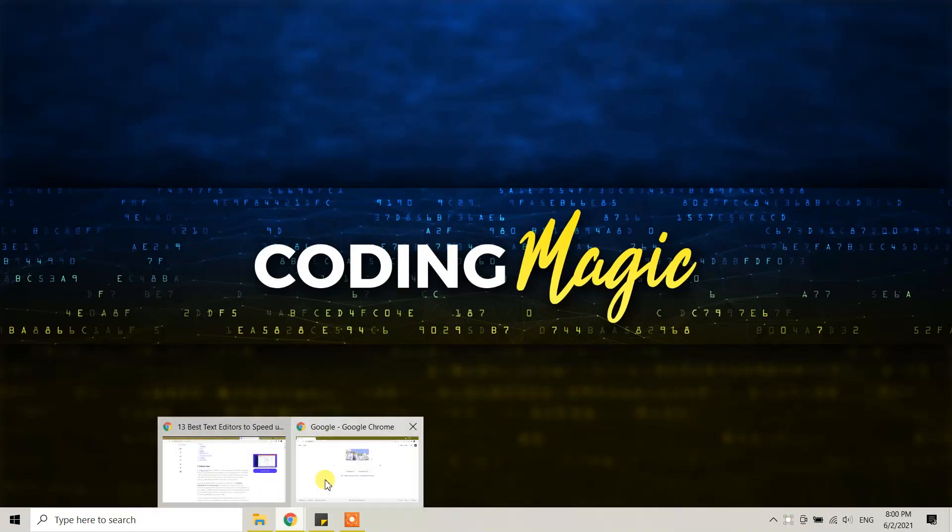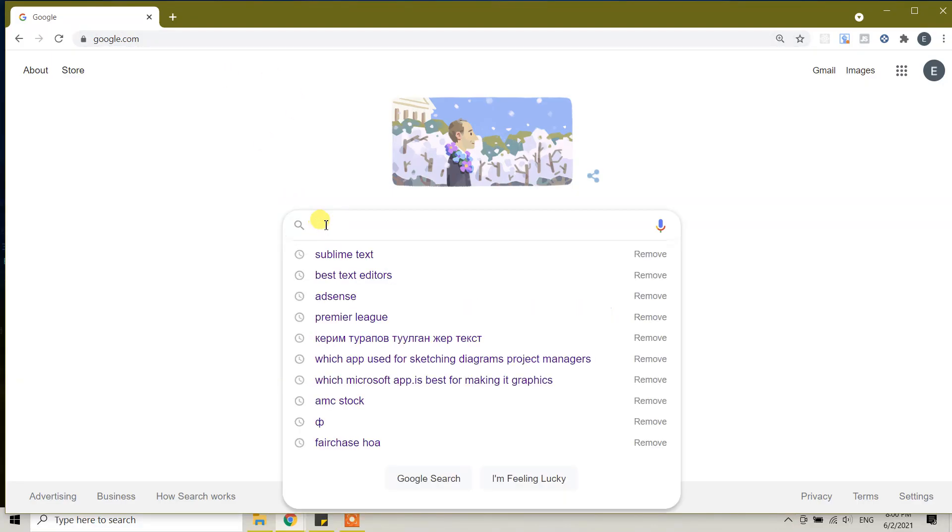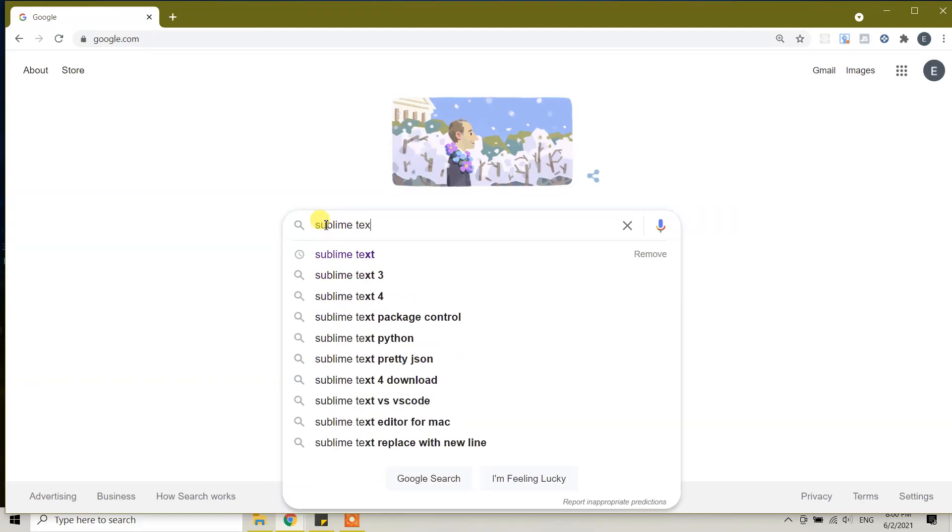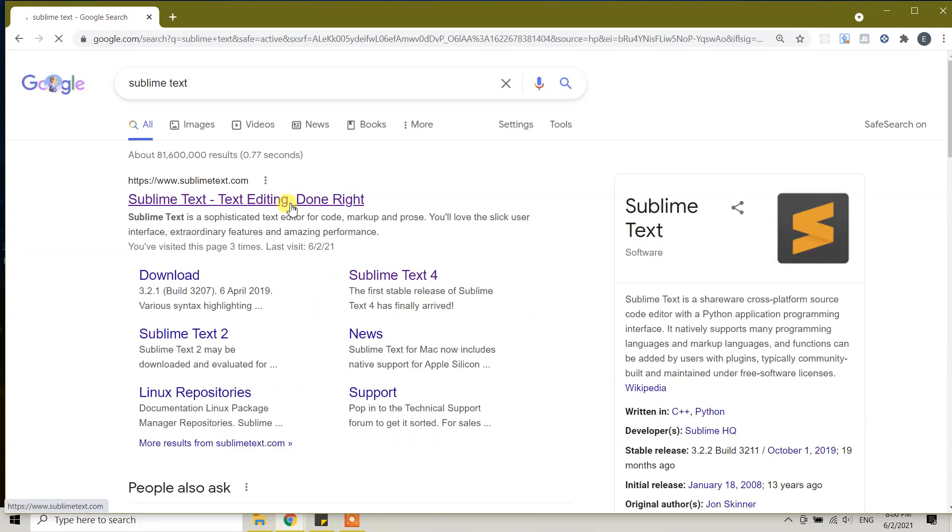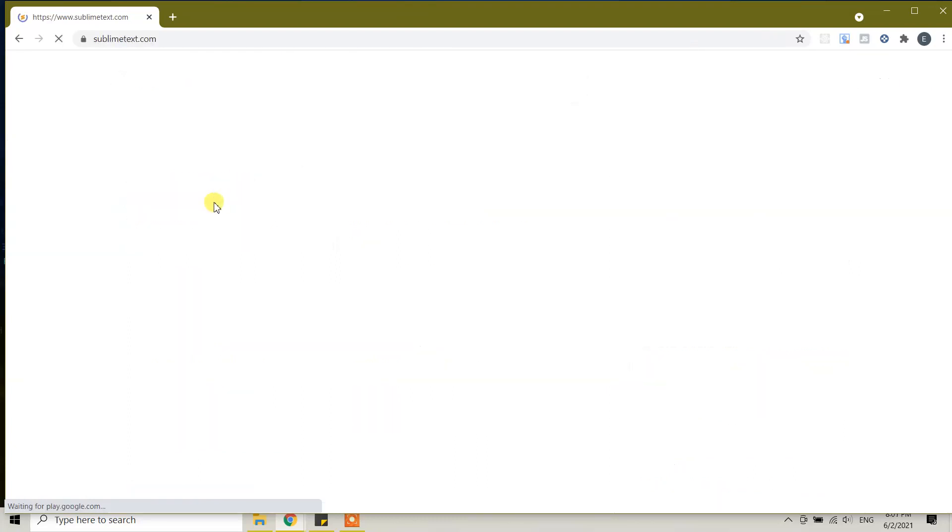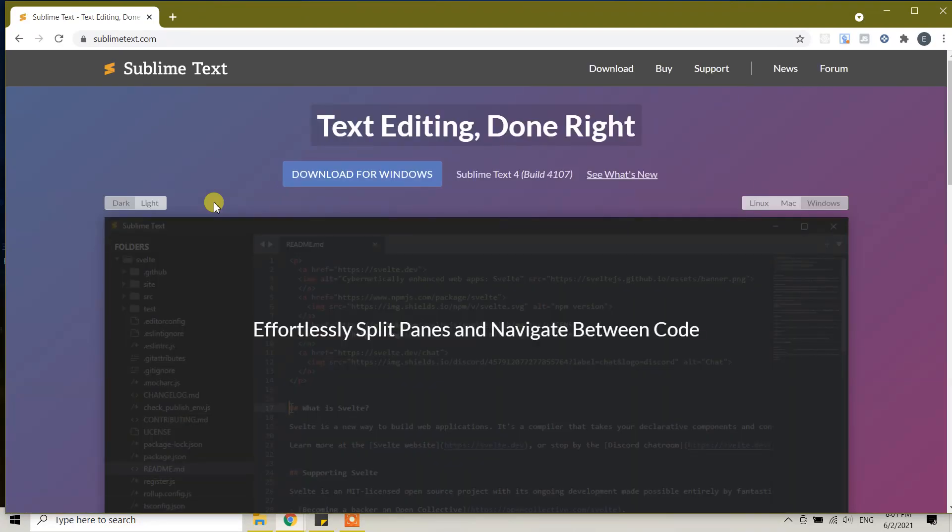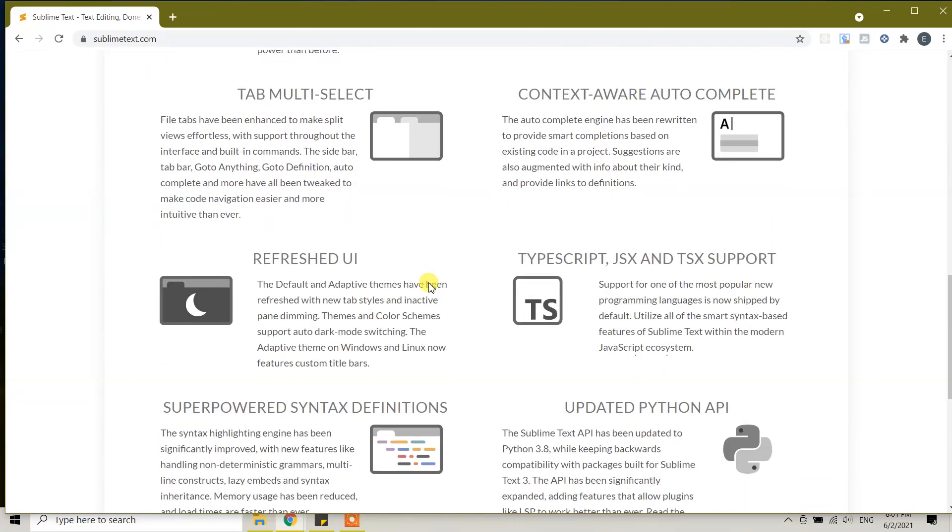Go to Google and type Sublime Text. The first link is www.sublimetext.com. Click on the Sublime Text link - this is the official website to download Sublime Text.